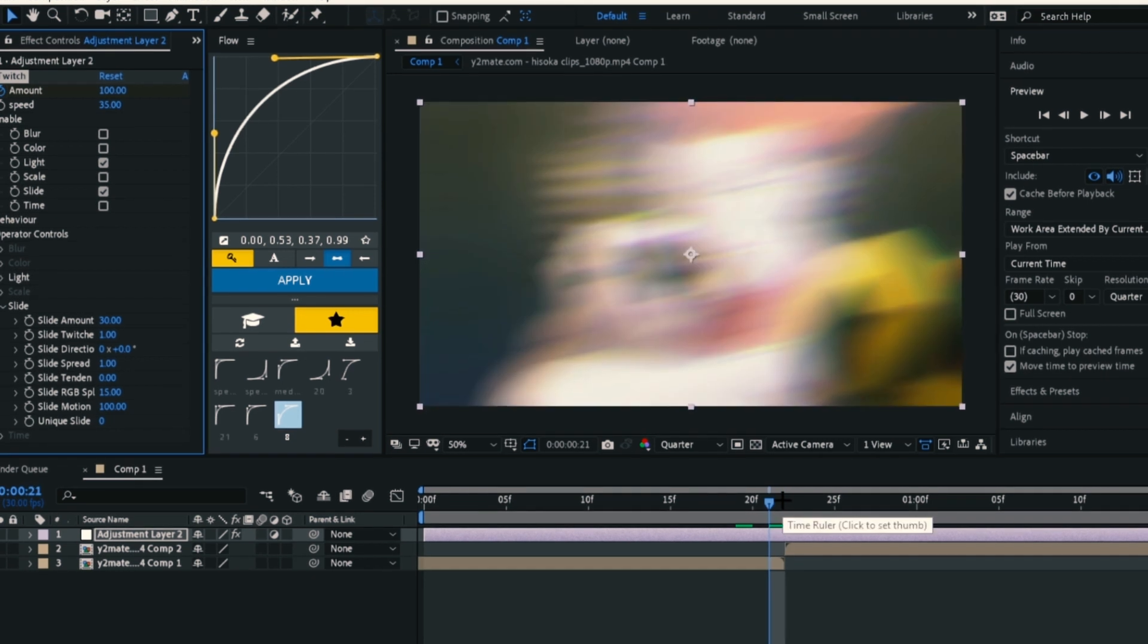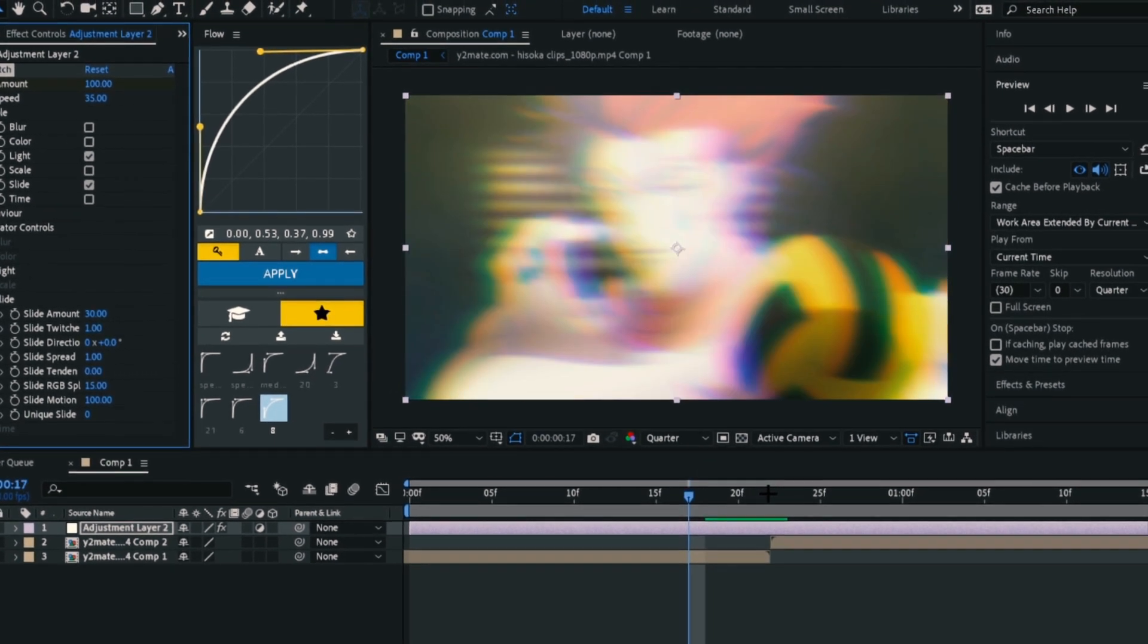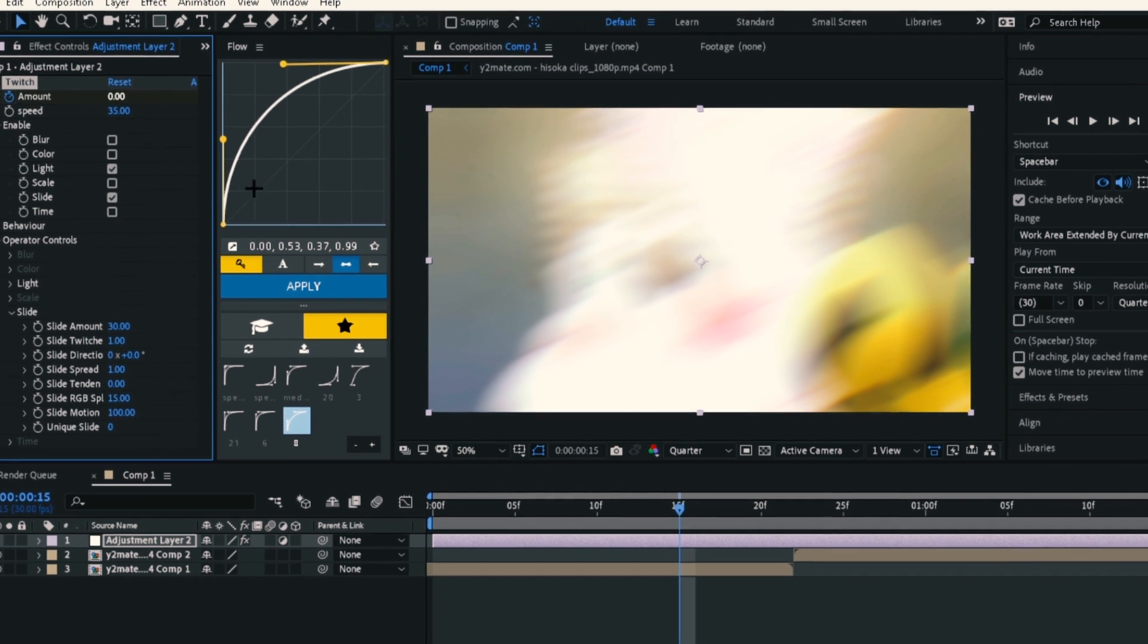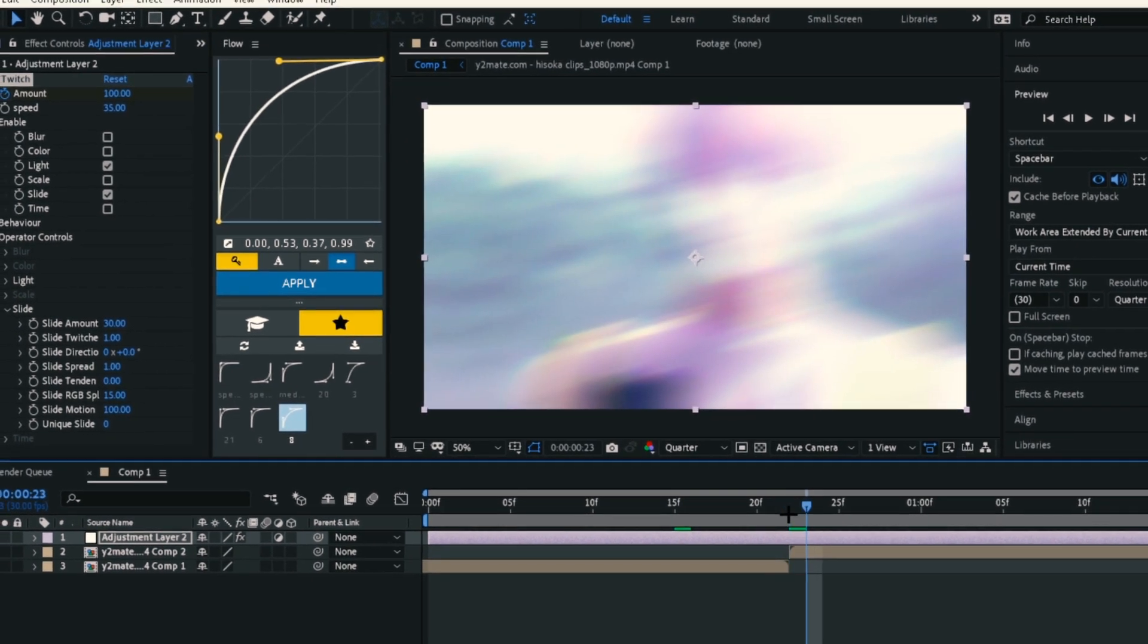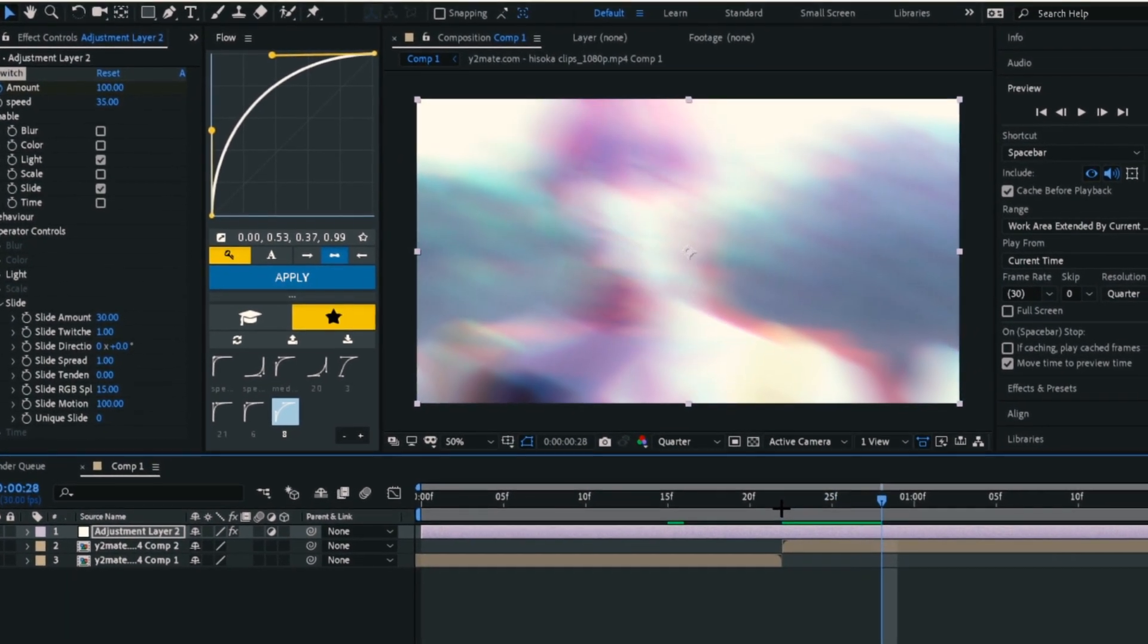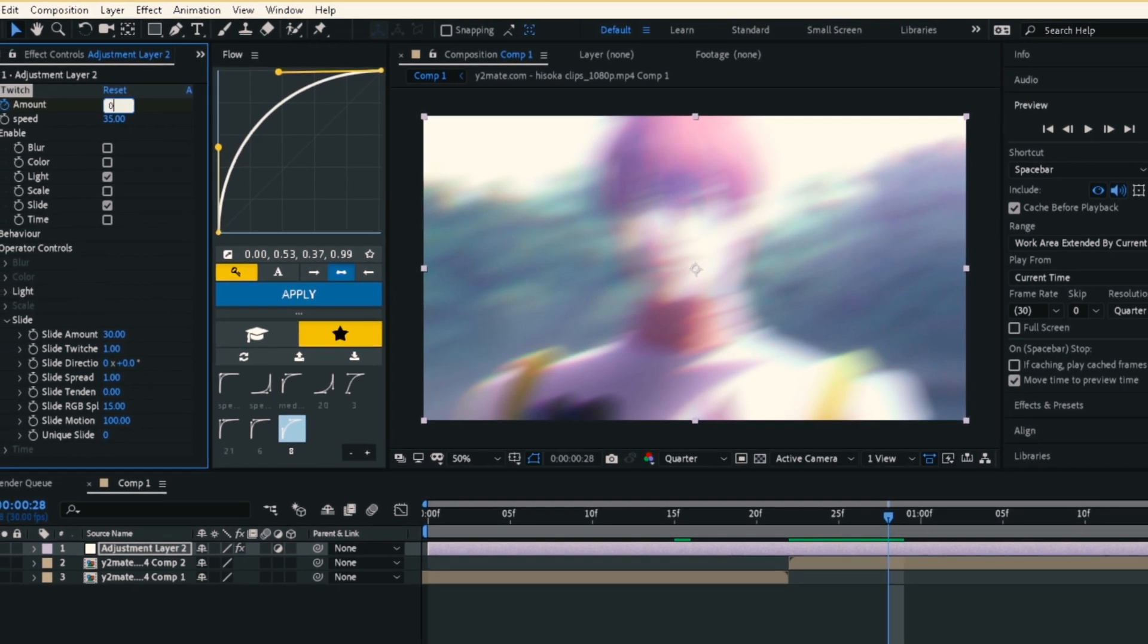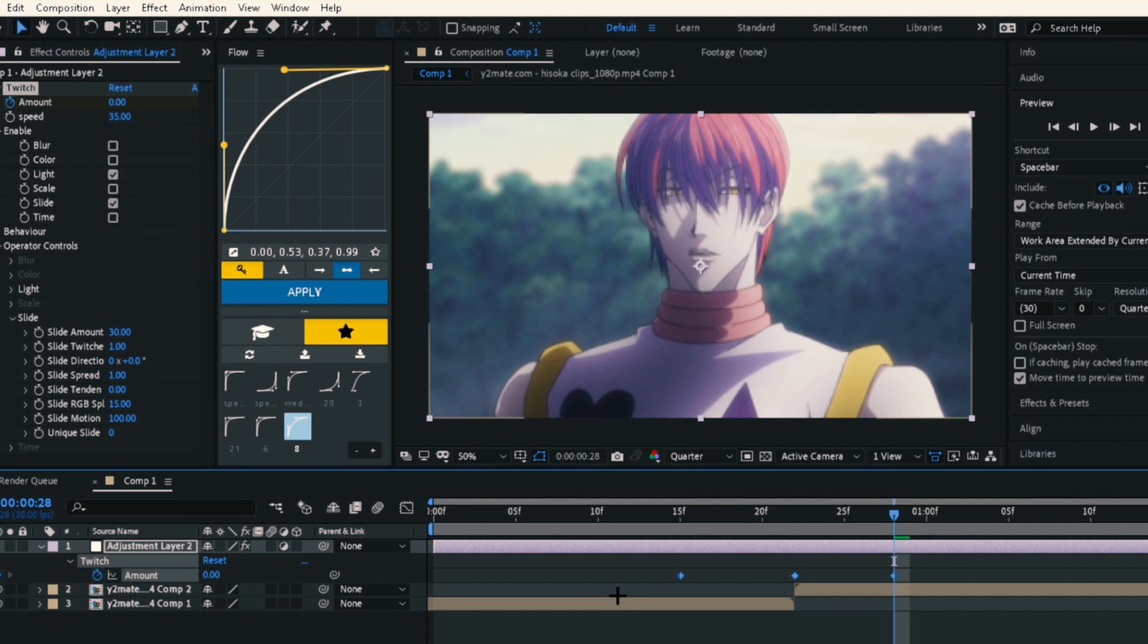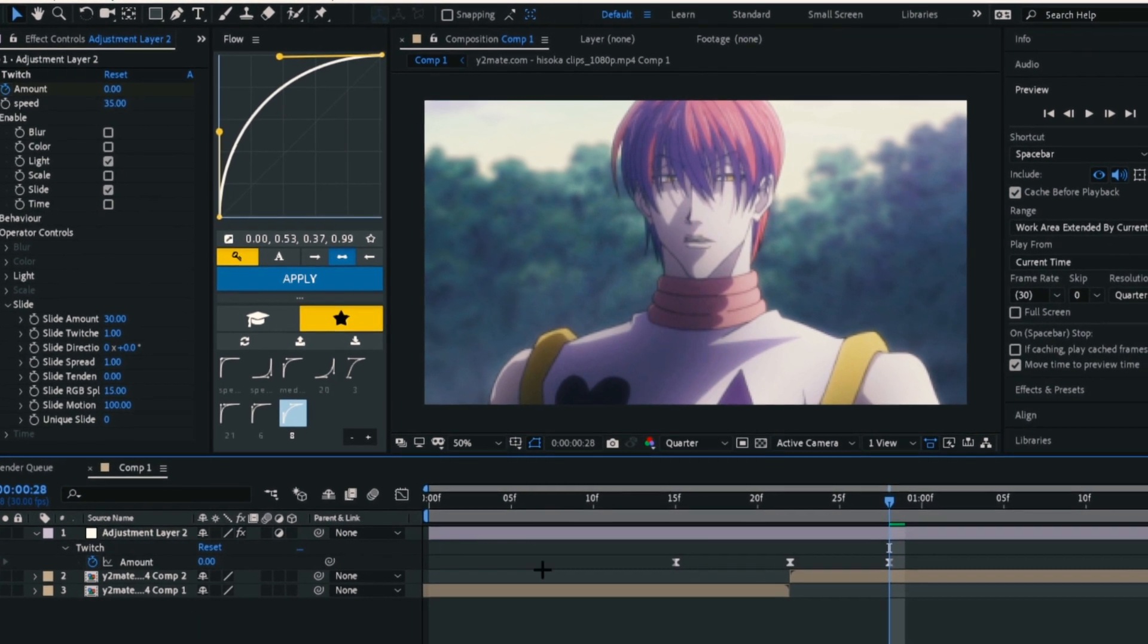Do the same on the other side. Press U and select all three keyframes, then easy ease them. That's it.